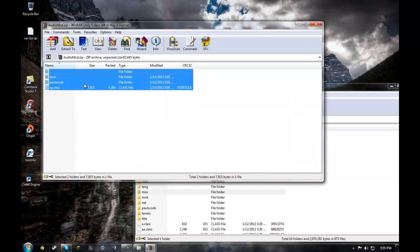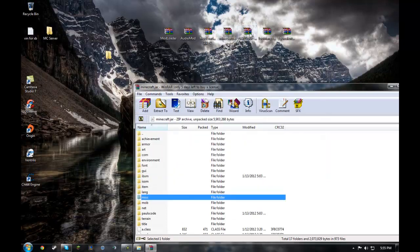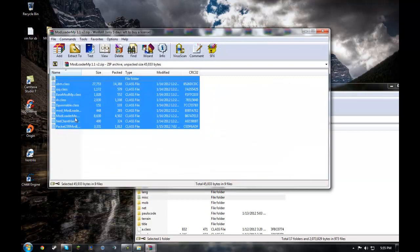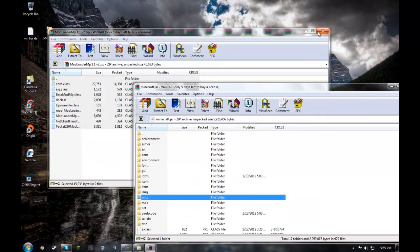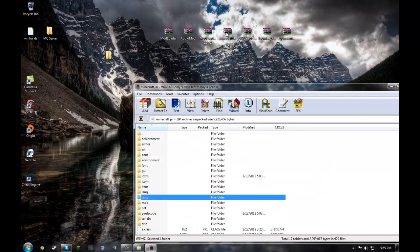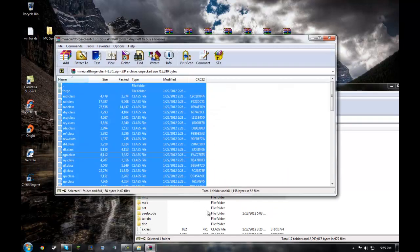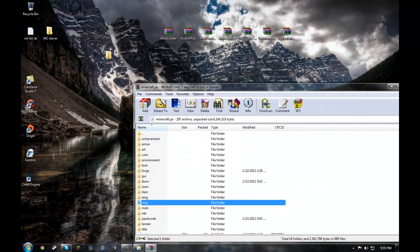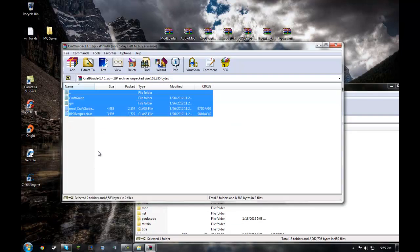Audio mod. Same exact thing as modloader and the rest of these. Most mods are this same exact way.